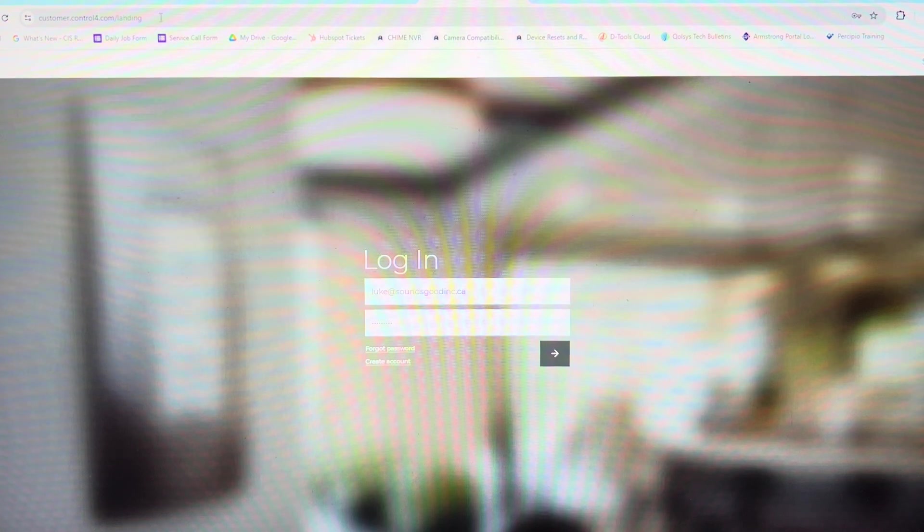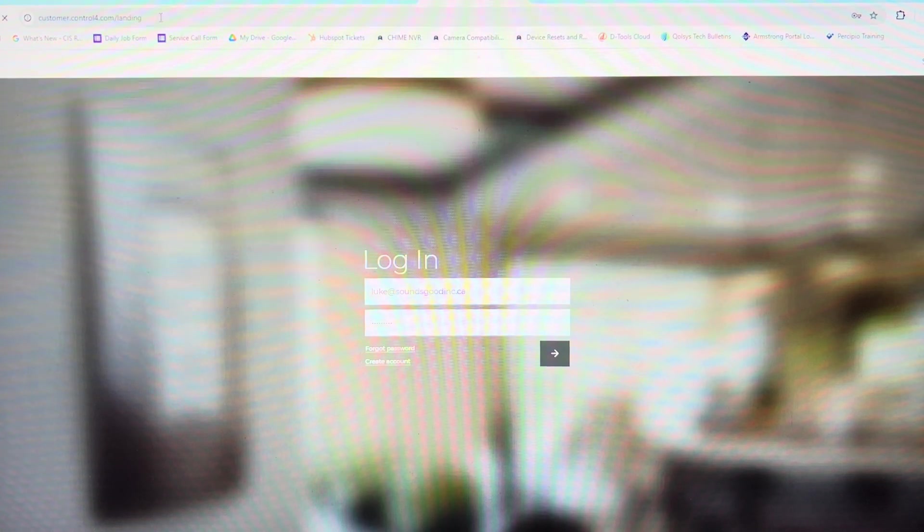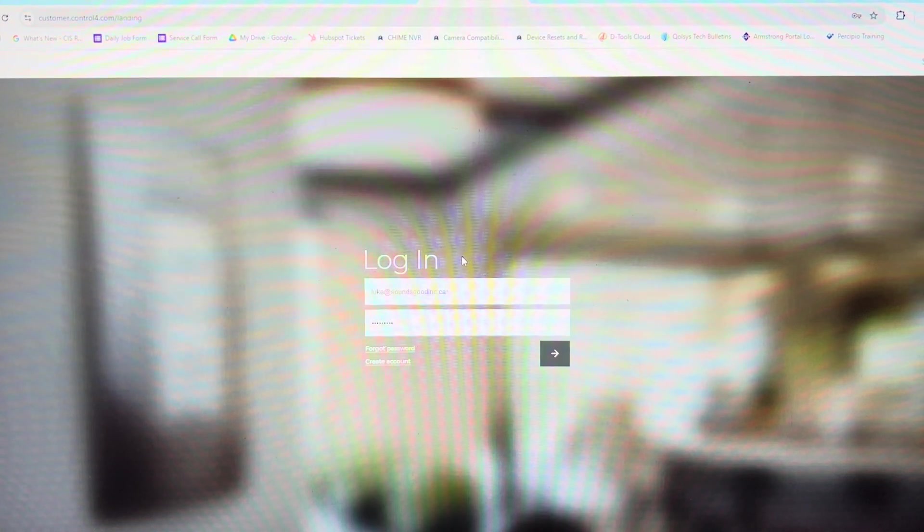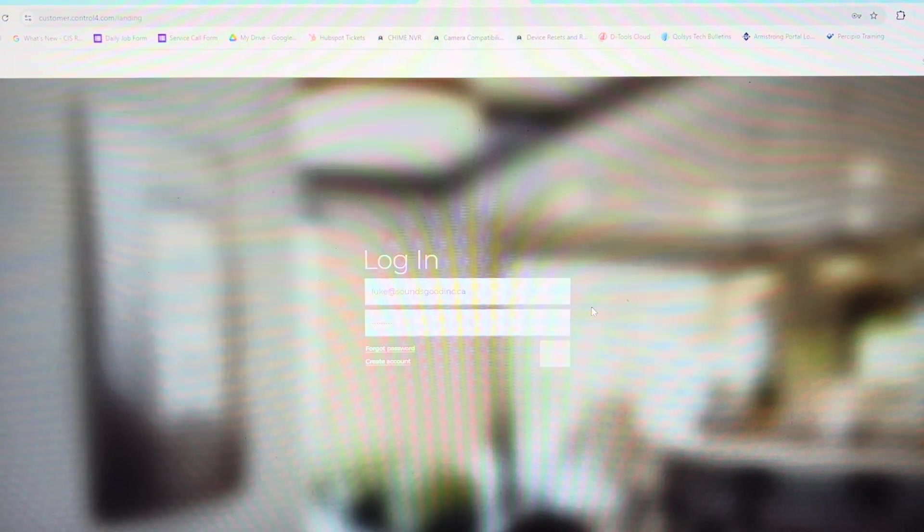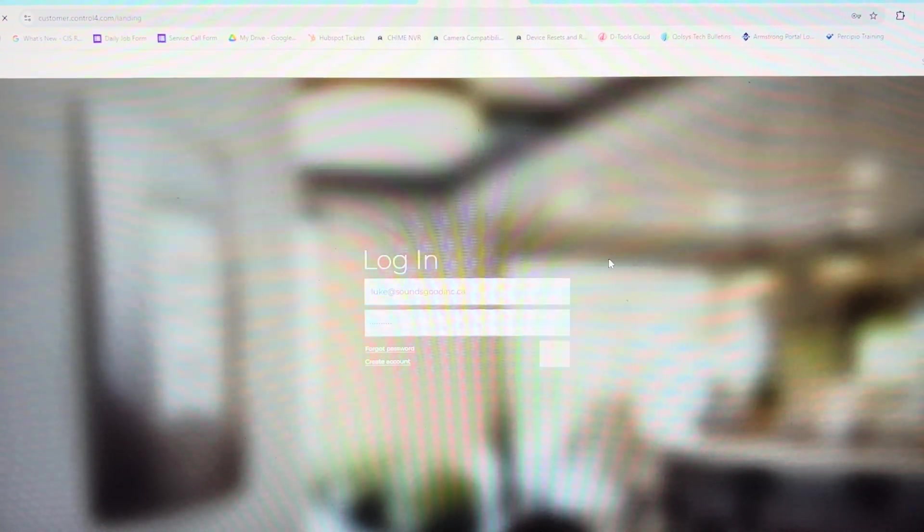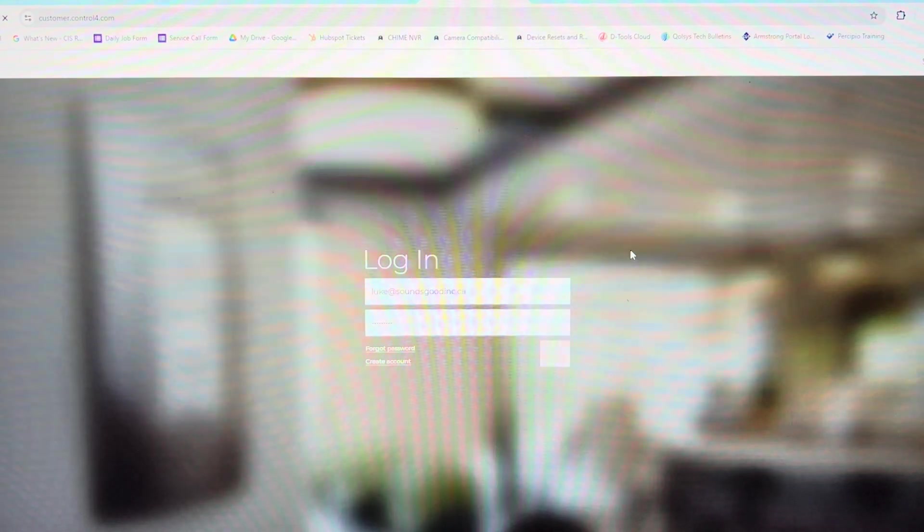So what we're going to do is go to customer.control4.com and we're going to log in using our Control 4 credentials. You should have those. If you have any troubles, contact us and we can help you out.